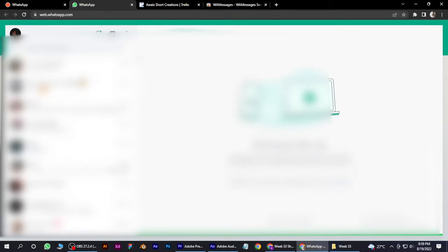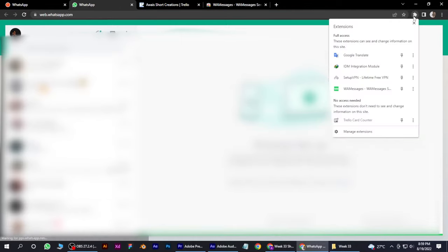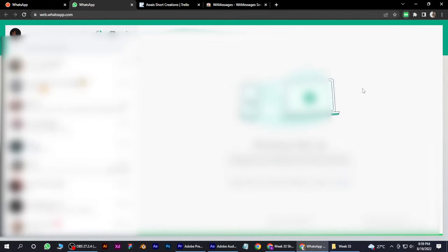This opens up a new WhatsApp in a new Chrome window. Now again, click on extensions over here and click on WA Messages.